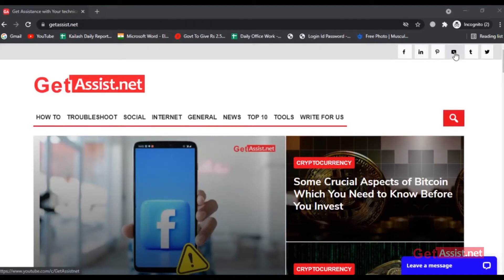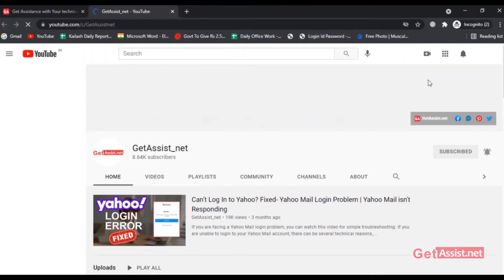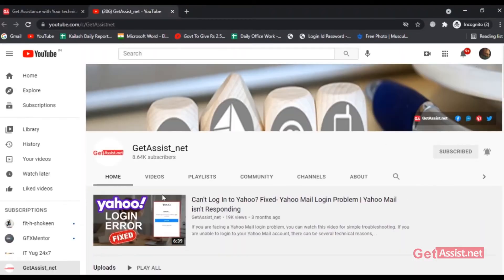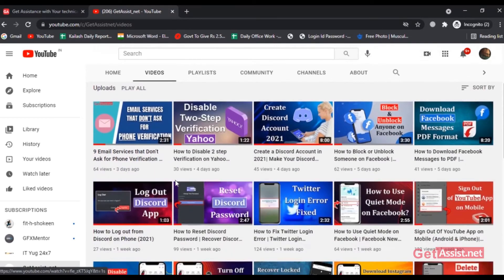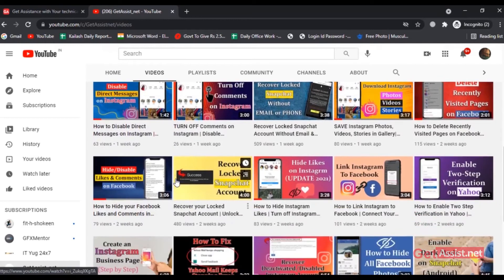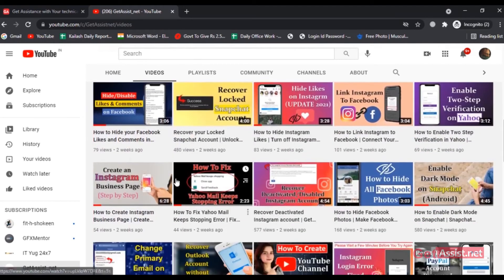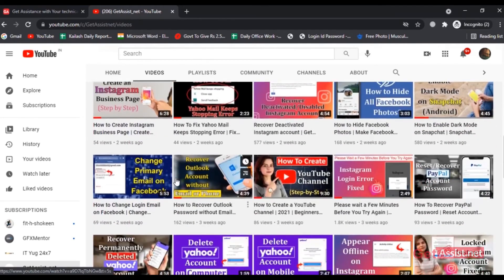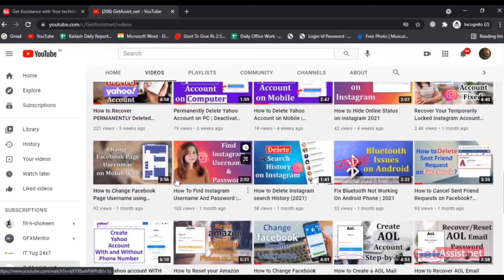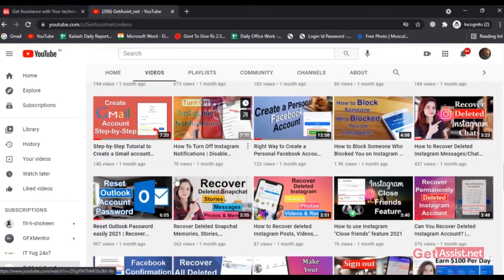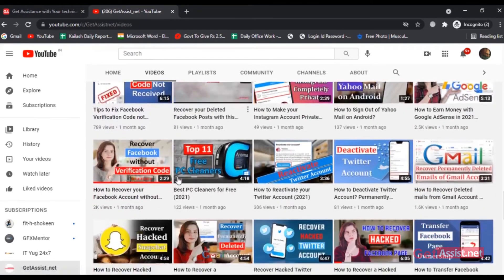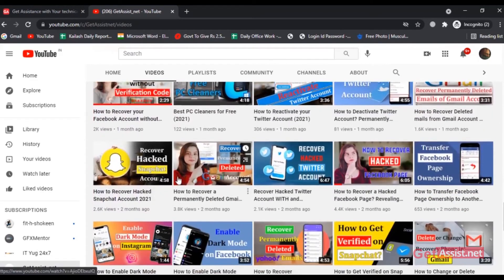Hey everyone, welcome back to my YouTube channel getassist.net. In today's video I'm going to show you a quick way to change your Gmail account password using your Android mobile device. Make sure you have the Gmail app installed, and now let's begin with the video and see what steps you have to take to change the Gmail account's password.